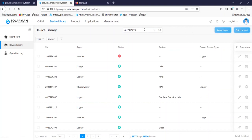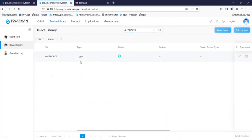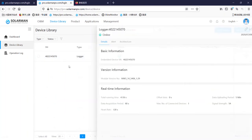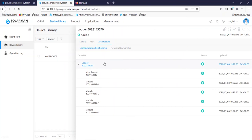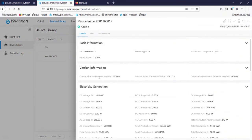Let's search for the device. Here is the microinverter — it's connected. Click here, and then we click on Device Control.